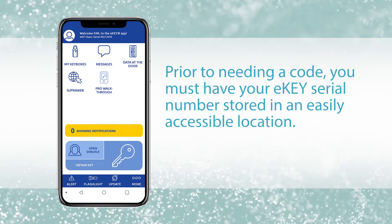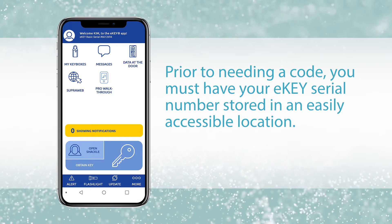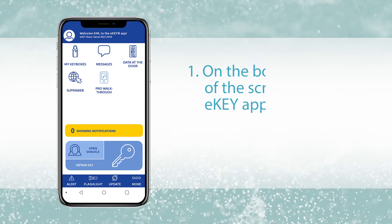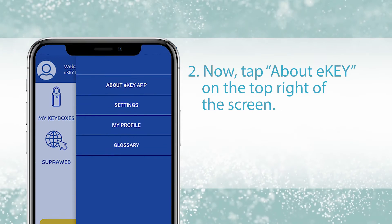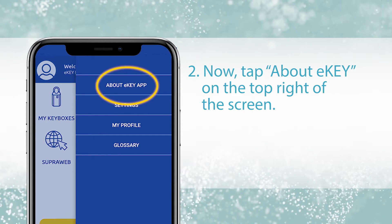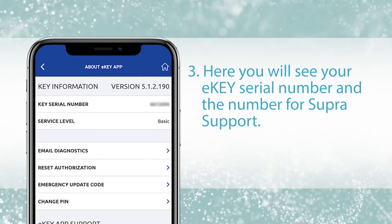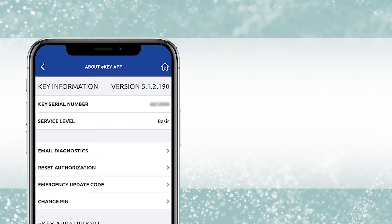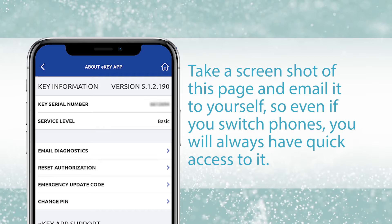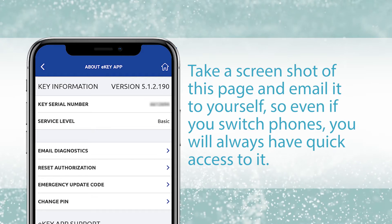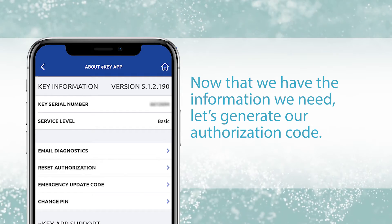Prior to needing a code, you must have your E-Key serial number stored in an easily accessible location. On the bottom right side of your screen in the E-Key app, press More. Now tap About E-Key on the top right hand side of the screen. Here you will see your E-Key serial number and the number for Super Support. Take a screenshot of this page and email it to yourself so even if you switch phones, you will always have quick access to it. Now we have the information we need, so let's generate our authorization code.